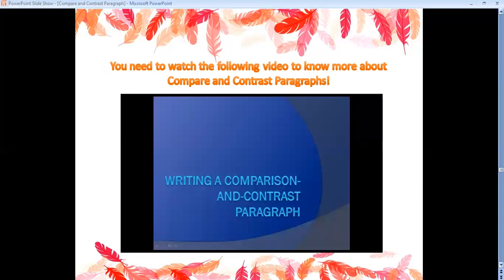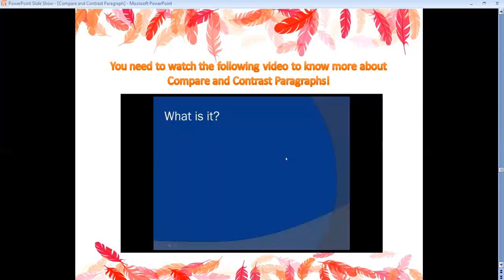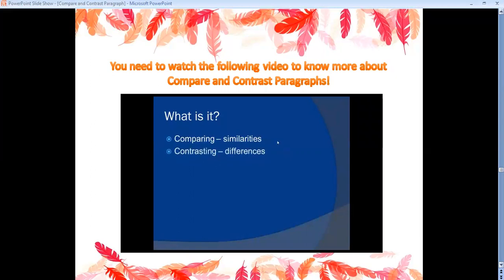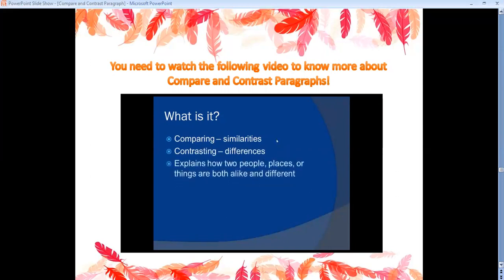This lesson is going to review how to write a comparison and contrast paragraph. If we're comparing, we're looking at similarities between things — how things are the same. If we're contrasting, we're looking at the differences between things. A comparison and contrast paragraph explains how two people, places, or things are both alike and different. It's really important that you include both how they're alike and how they're different — you can't do just one or the other.